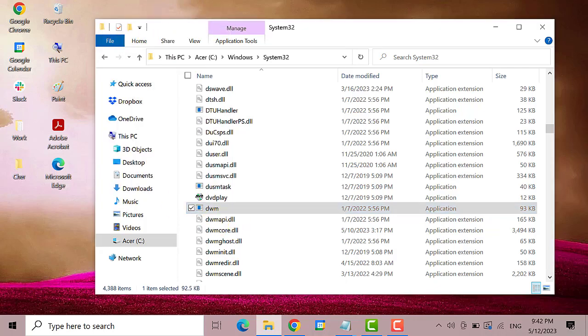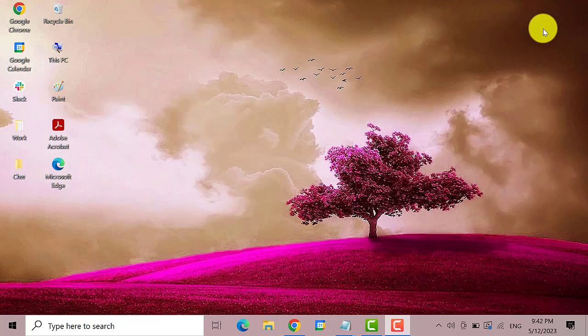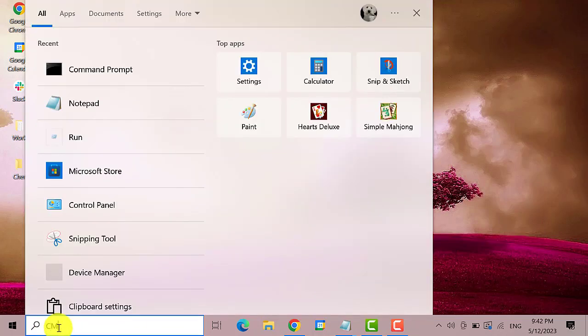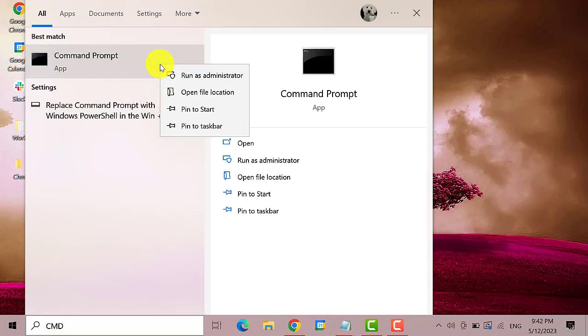Next, close the window and open CMD. Go to the Windows search bar and type in CMD. This is the best result. Right click on it and then click on run as administrator.